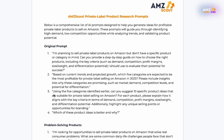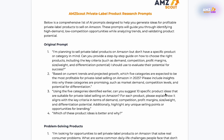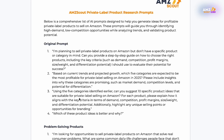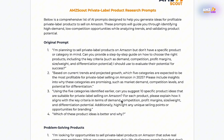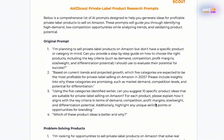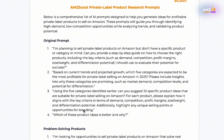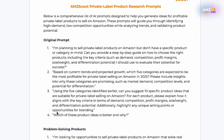Our third prompt is: 'Using the five categories identified earlier, can you suggest 10 specific product ideas suitable for private label selling on Amazon? For each product, please explain how it aligns with the key criteria of demand, competition, profit margins, size and weight, and differentiation potential. Additionally, highlight any unique selling points or opportunities for branding.' With this third prompt, we've now identified actual products we can go through and pick out to see which ones we like.